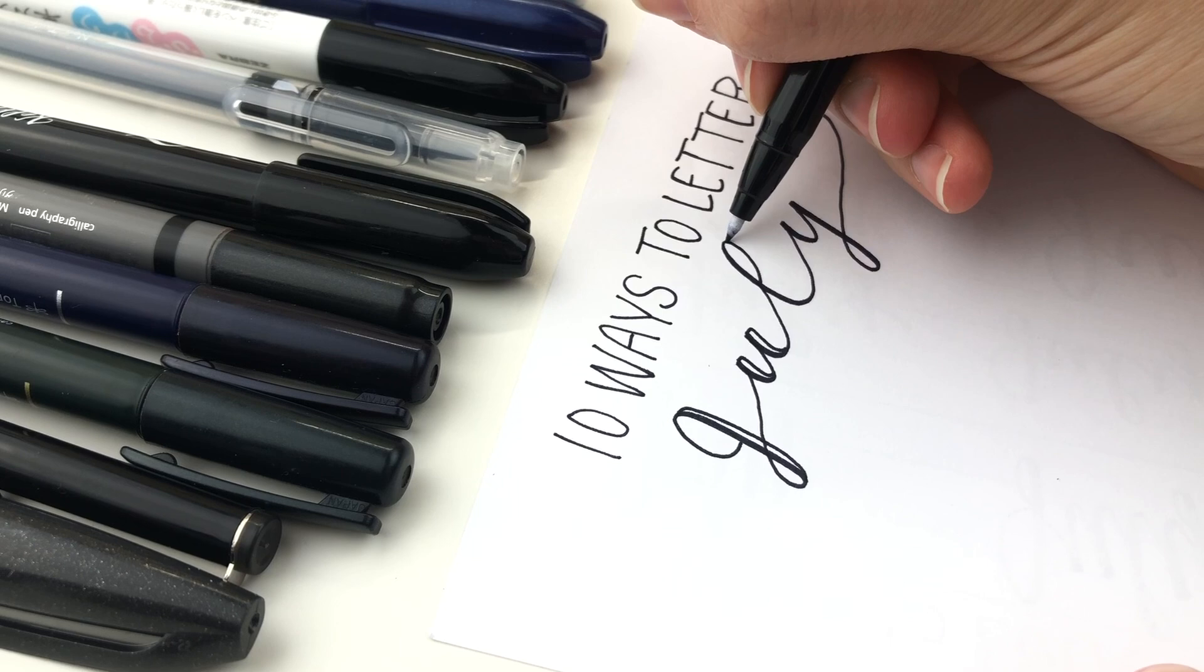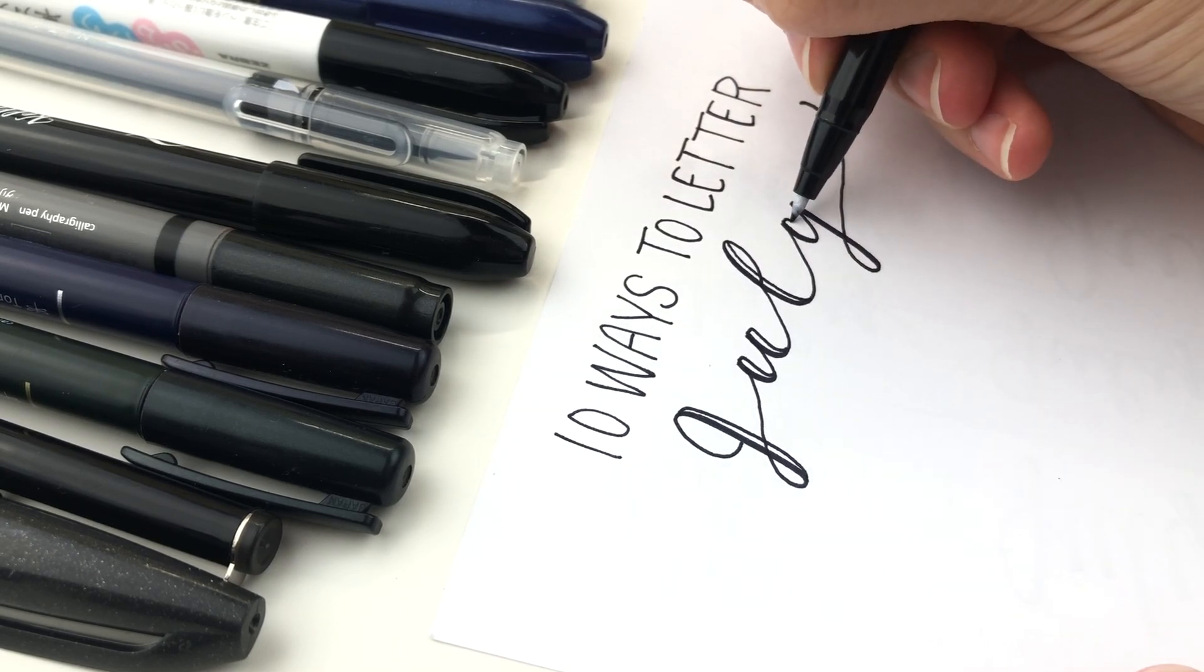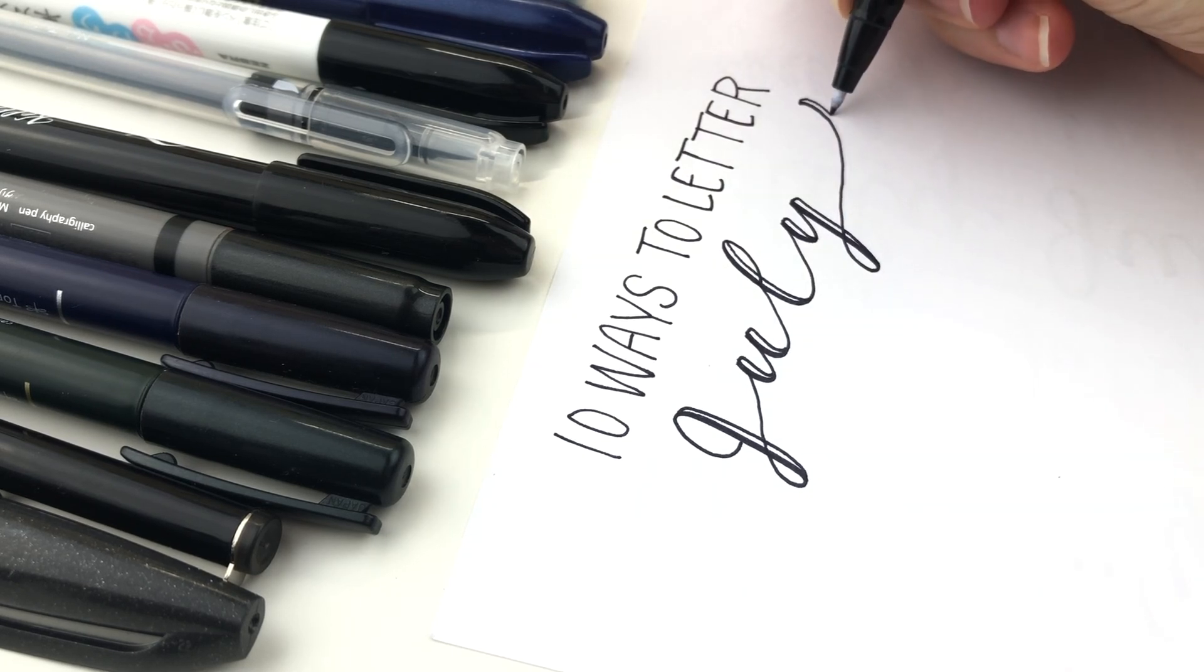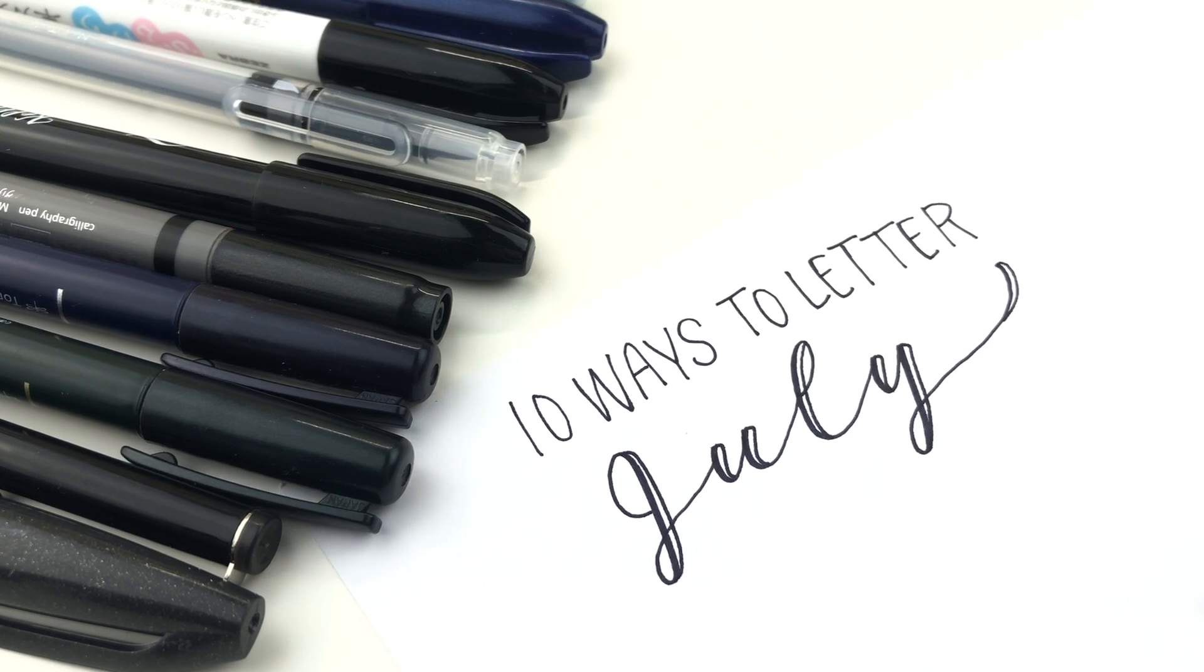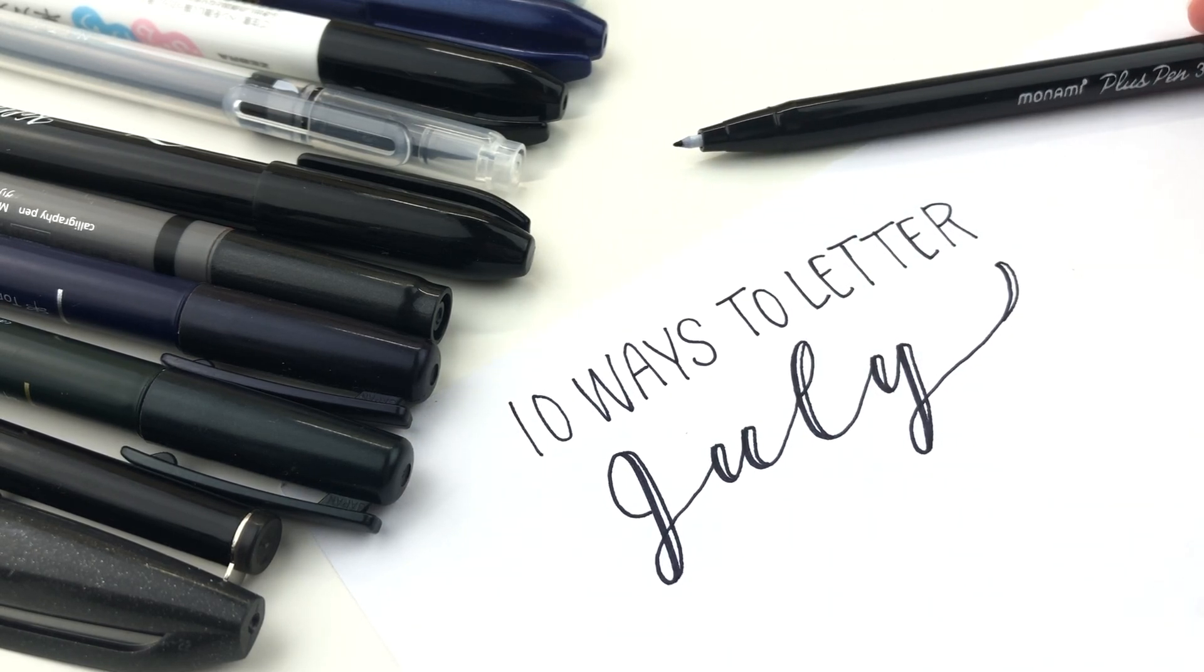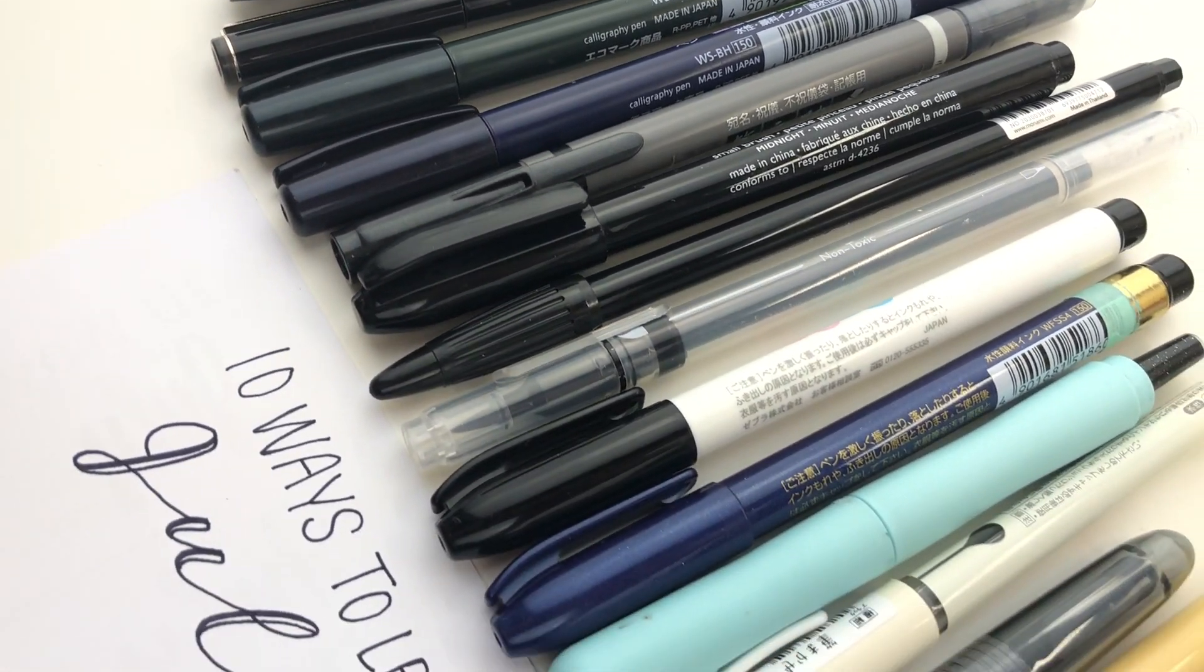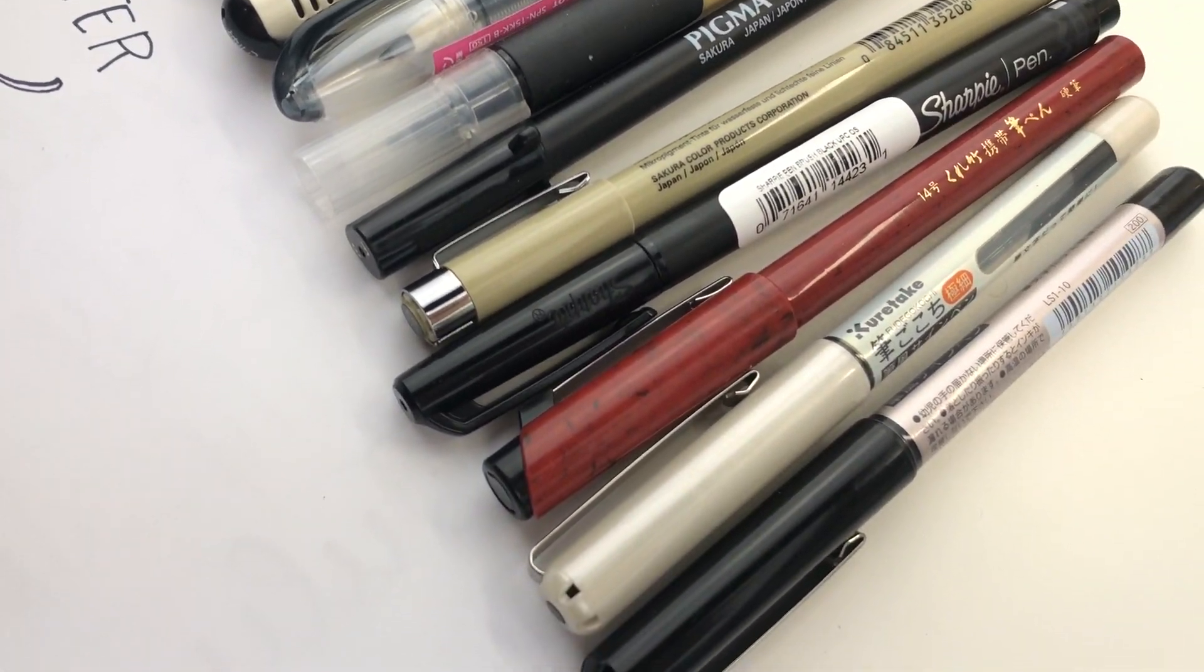Before I get started I just want to say I will pronounce some of the pens wrong and I apologize. It's hard to know how to say certain pens when I don't hear other people saying them and Google only can help me so much. So if I do pronounce it wrong and you know the correct way to say it let me know in the comments.